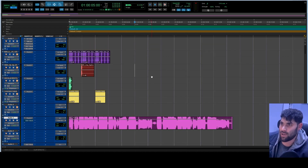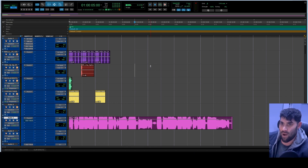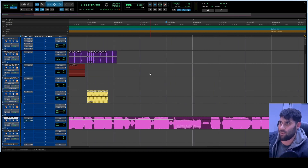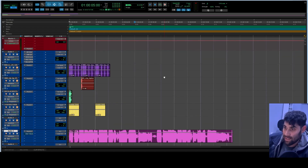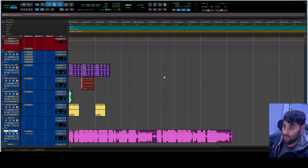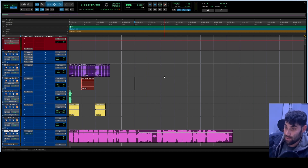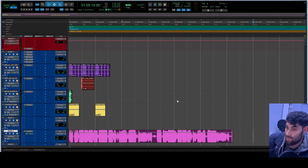With that, you should have a solid understanding of EQ and how an equalizer works. If I missed anything or got something wrong, leave it in the comments. This is more of a basics overview — I'll probably do another video on advanced EQ techniques. Thank you for watching, and hit that subscribe button.